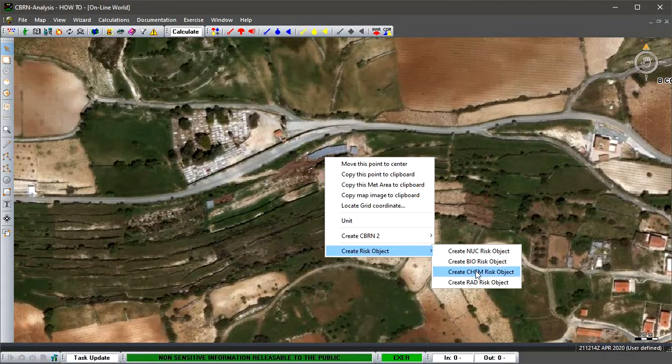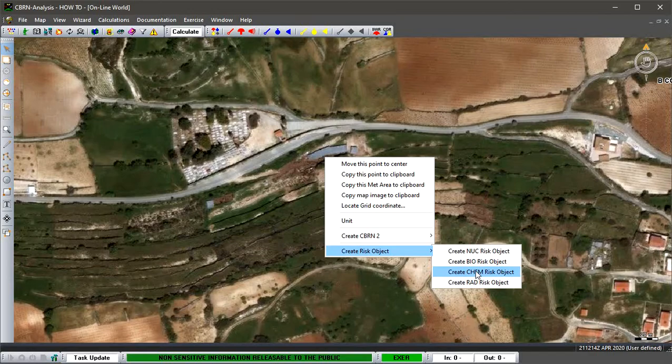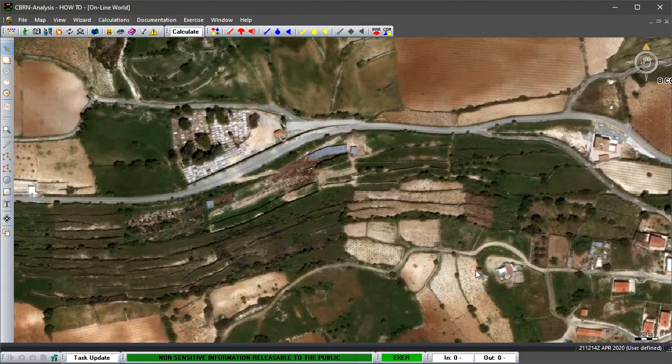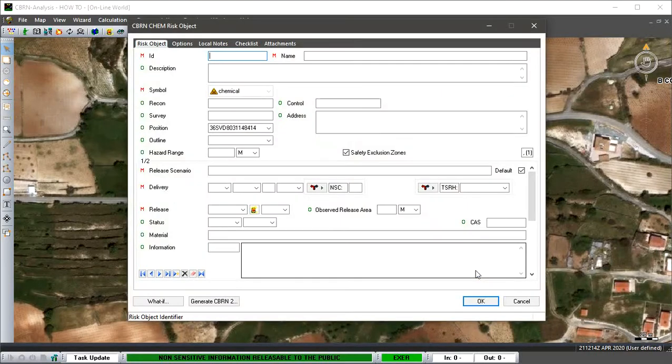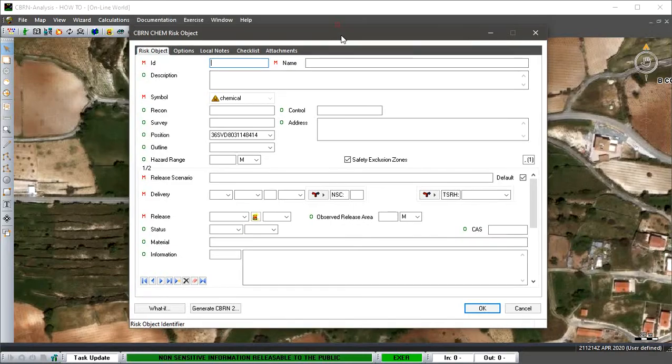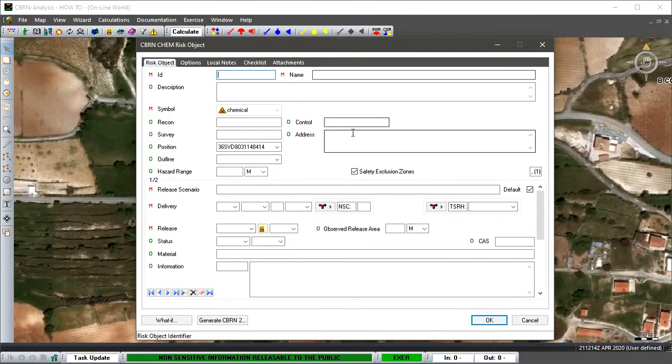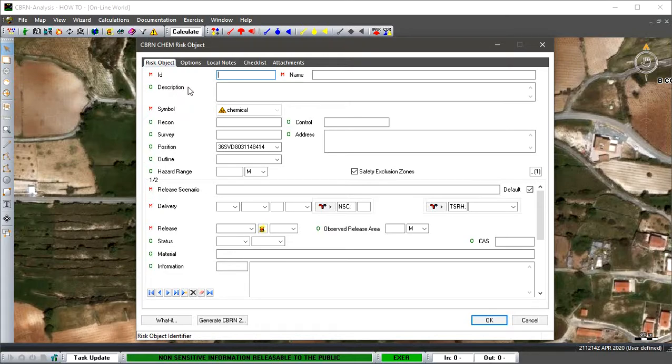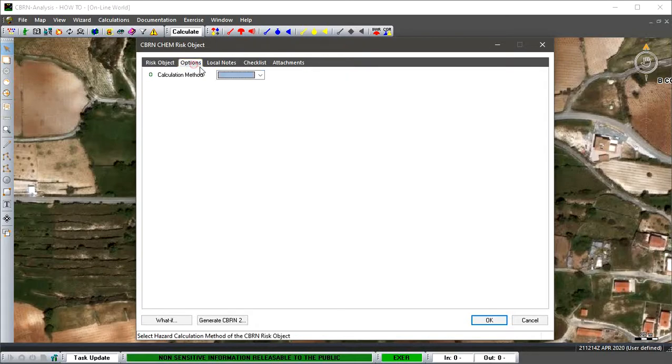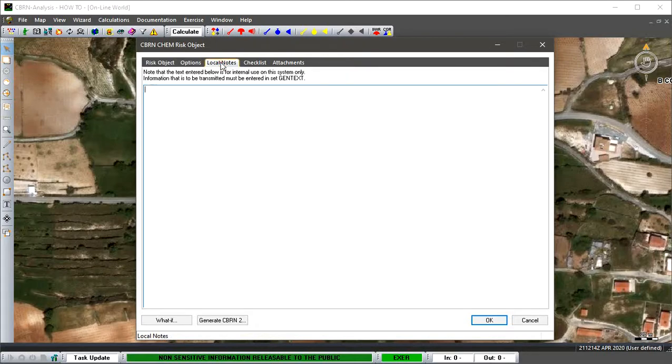We can zoom in and say the drums have been found at this position. We can right-click and create our risk object directly from the map. We'll create chemical because that's what we're doing for this example, and our risk object report will come up. It defaults to the risk object main page, then we have Options, then Local Notes.